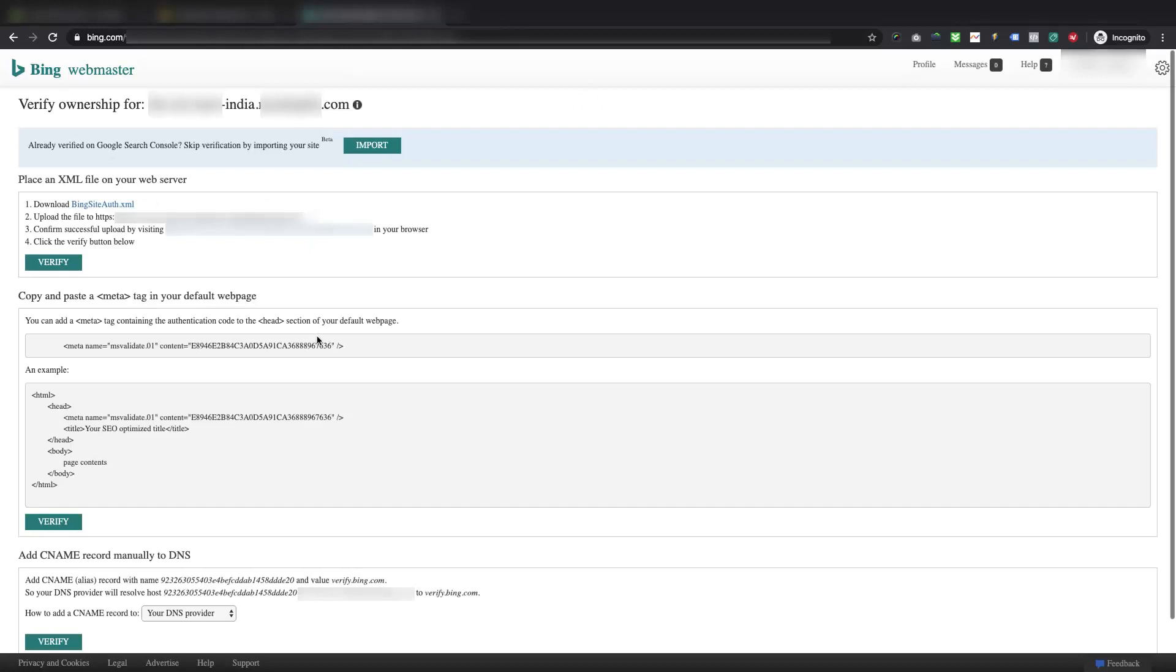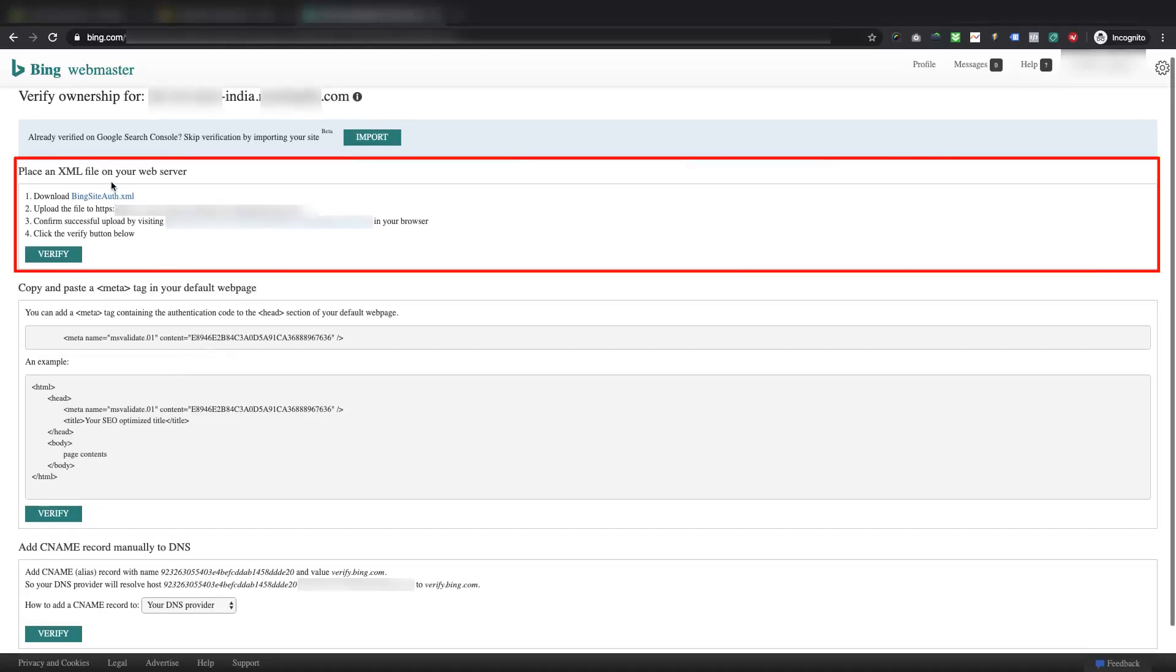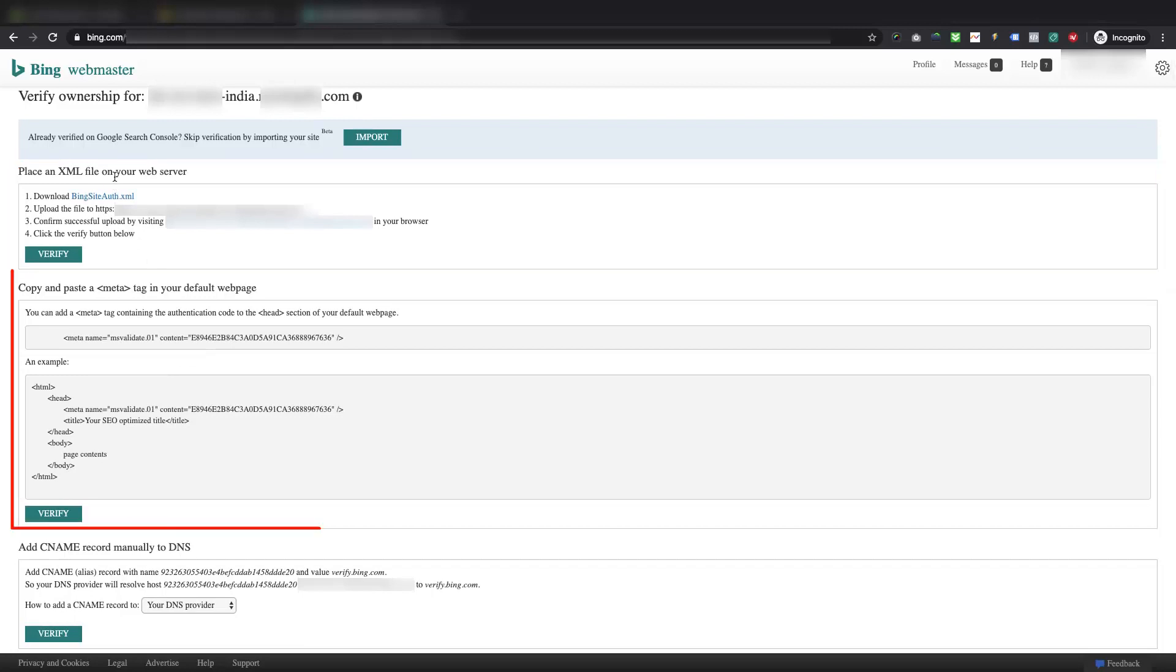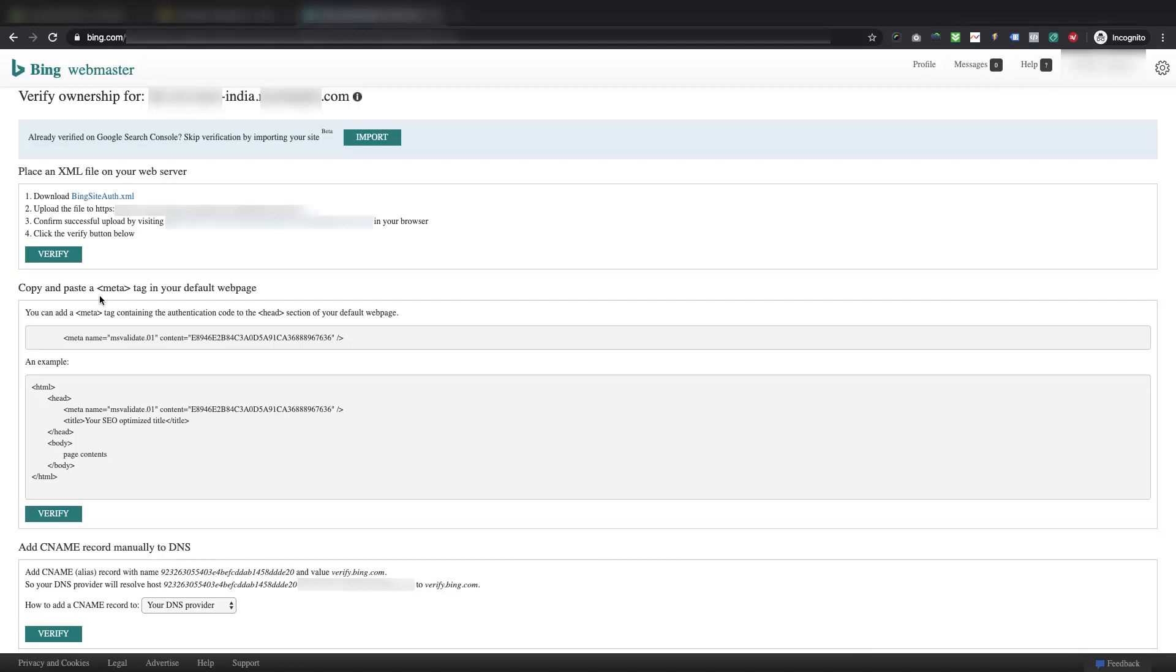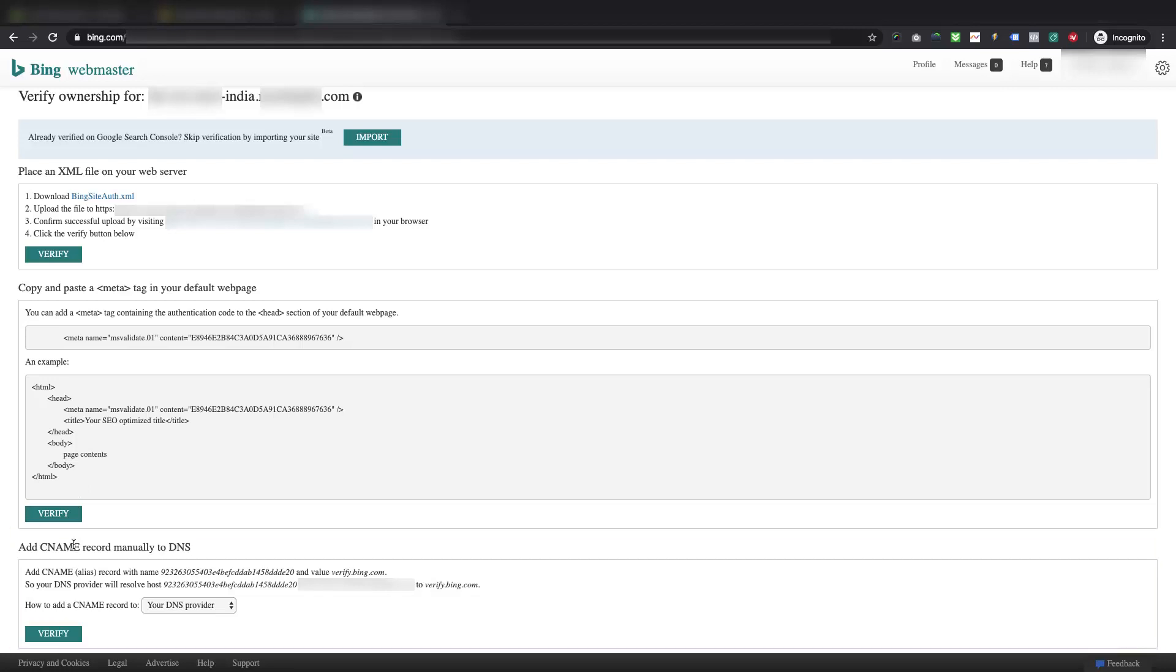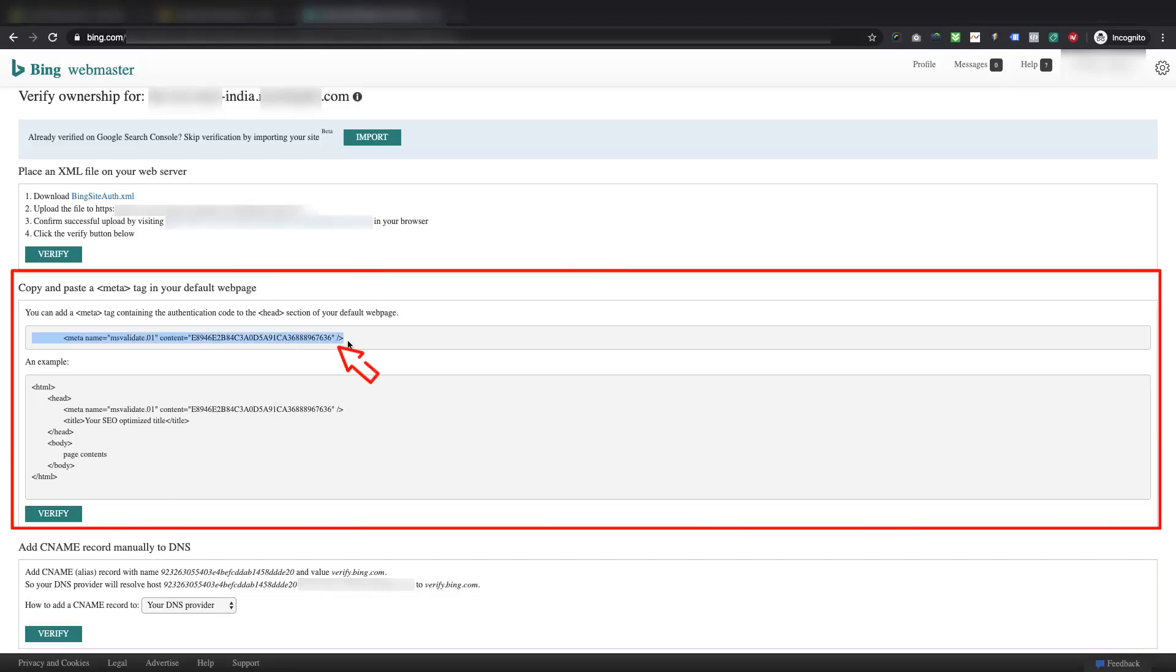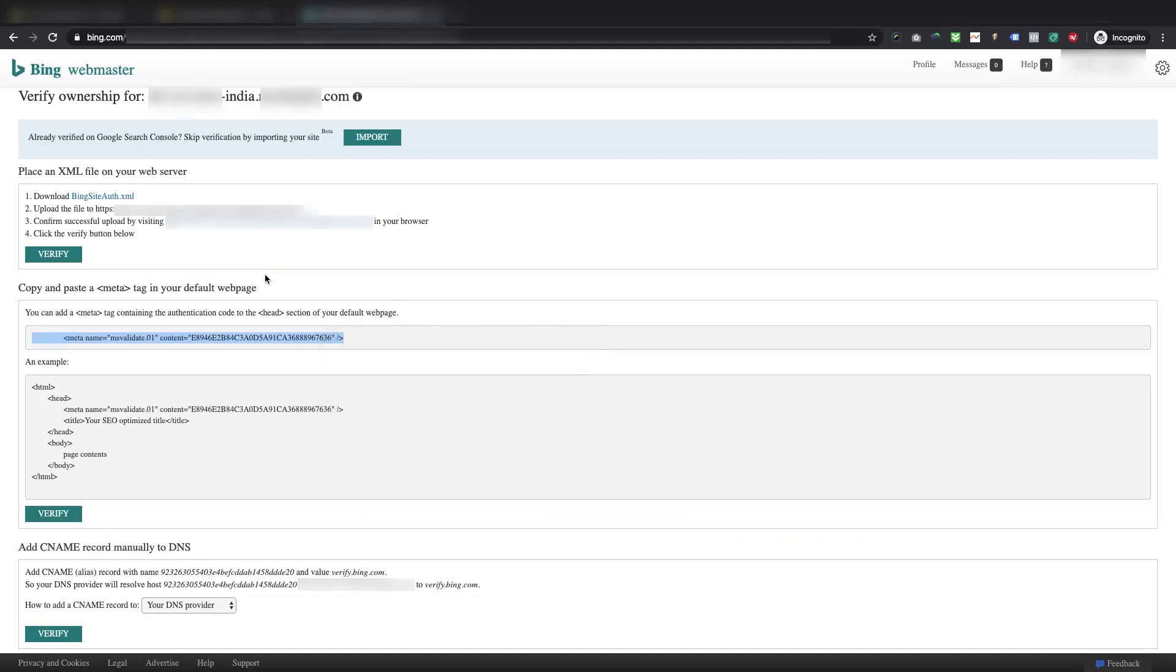Here it will show you three options to verify your domain. First, place an XML file on your web server. Second, copy and paste a meta tag in your default web page. Third, add CNAME record manually to DNS. Now, as our store is hosted on Shopify, the second option is the only recommended for us in which we will need to copy the meta tag, and paste it in our Shopify theme.liquid file.